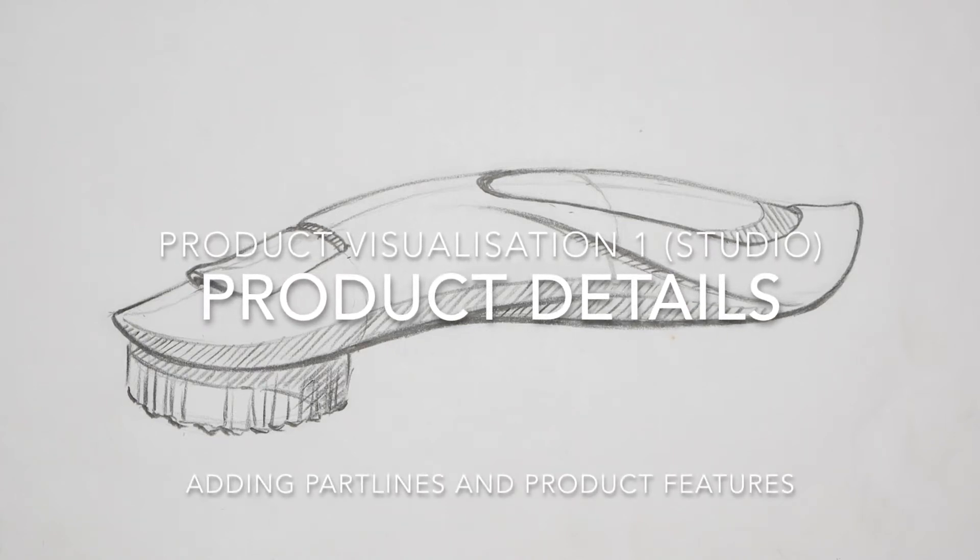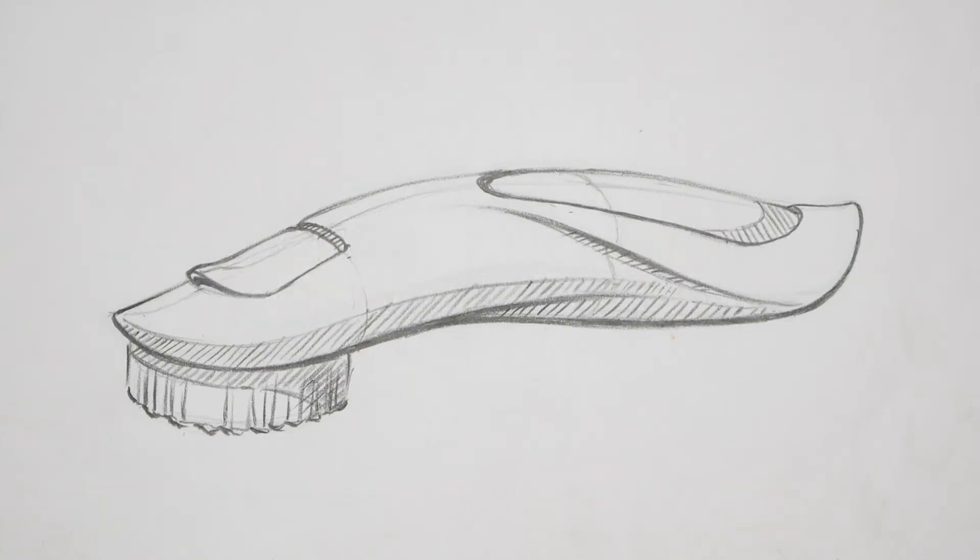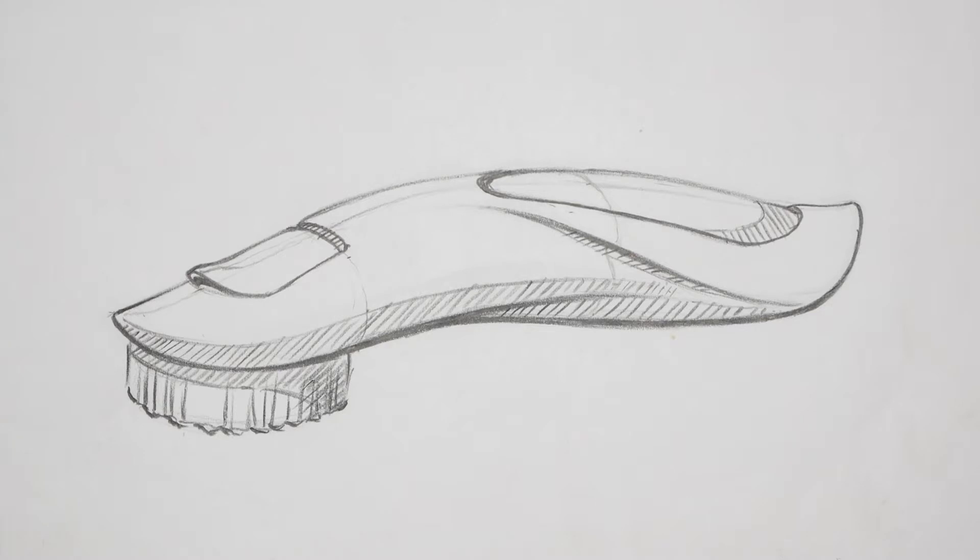Hi again everyone. This is the third weekly exercise for the Studio Module, and this week we're going to transform your speedforms into some kind of product.